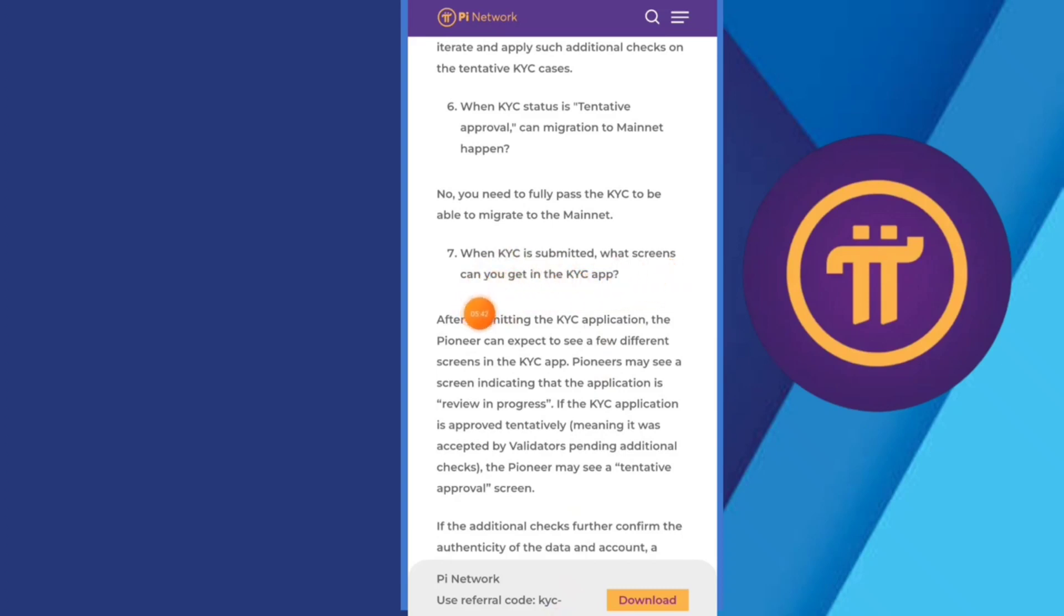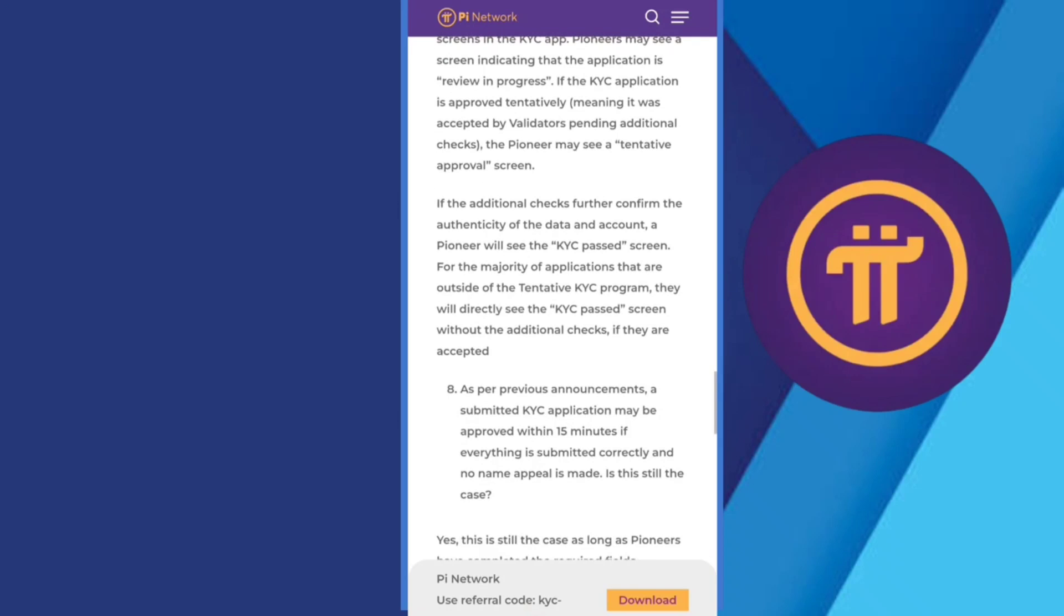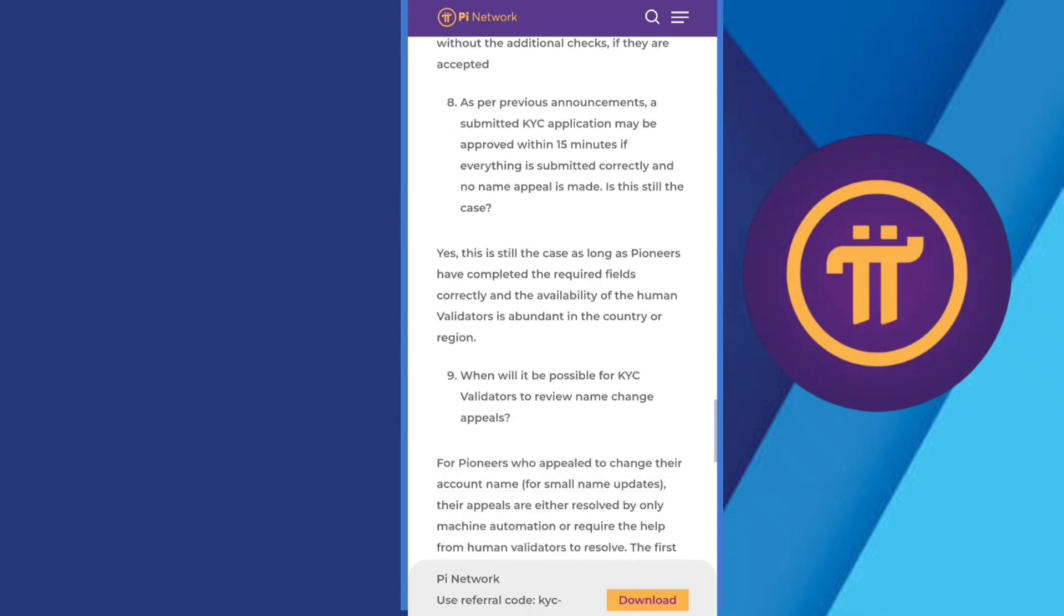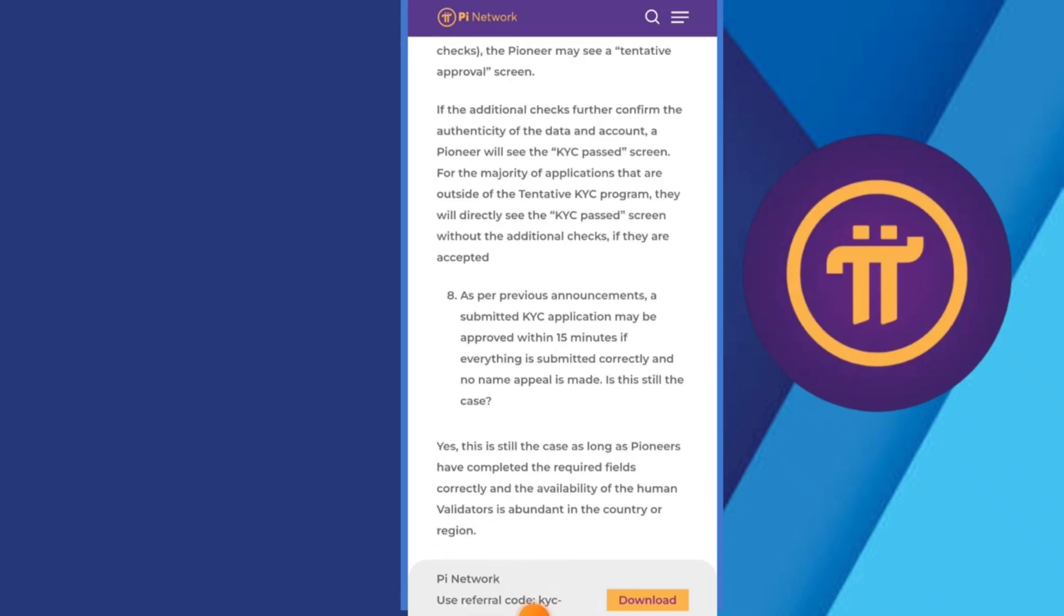Then you have KYC approval: Can I migrate? No, you need to fully pass the KYC to be able to migrate. Then you have submitted one KYC. Yes, after submitting KYC you will get your notification to complete and after that you will be done.